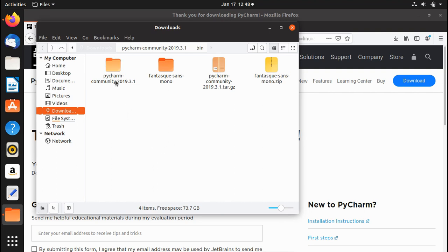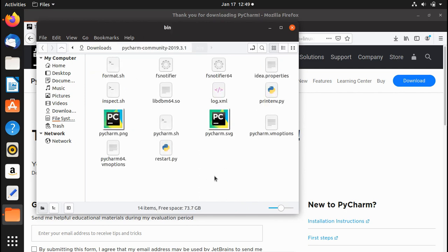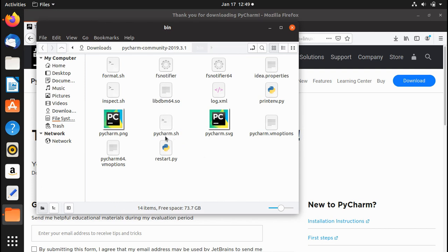Once extracted, go inside the PyCharm Community folder where you'll see different folders. The most important one is the bin folder — that's where we need to go. Inside the bin folder there is a pycharm.sh script that we need to run in order to install PyCharm.